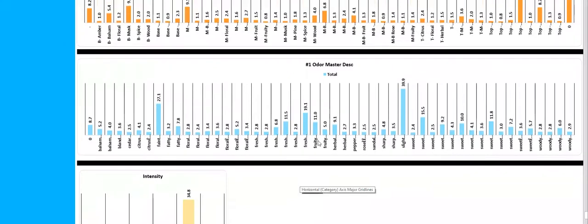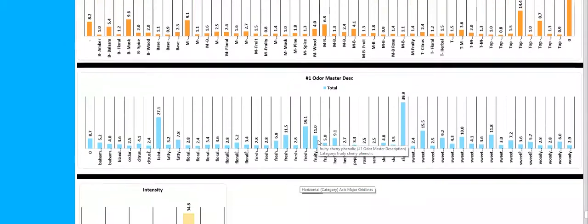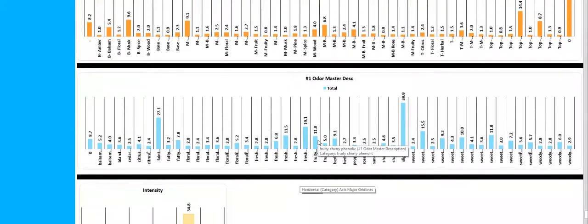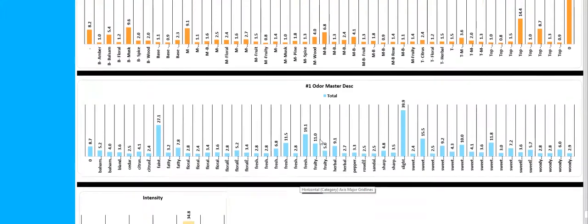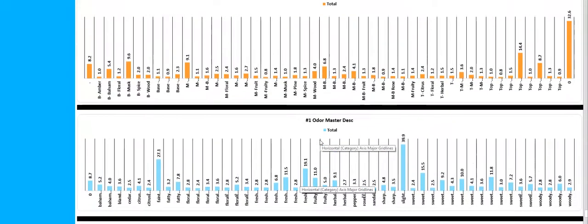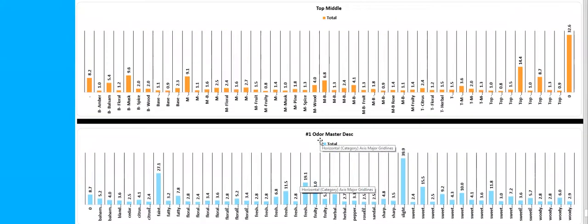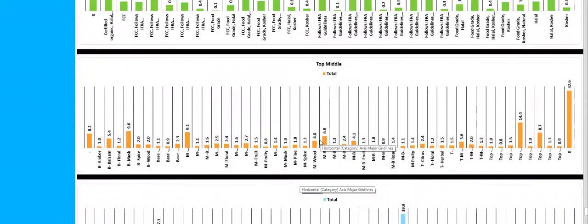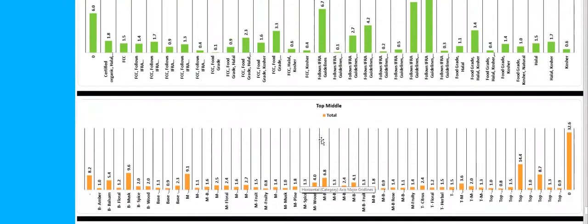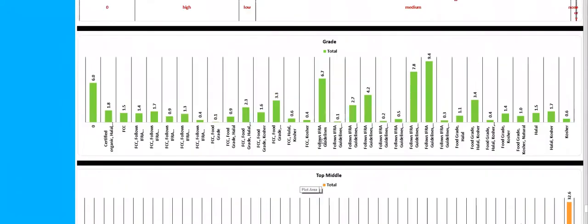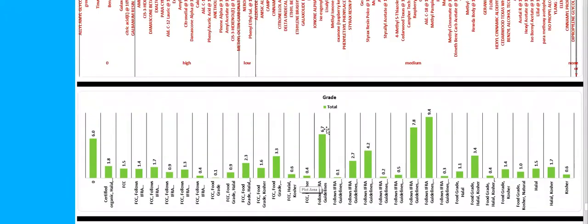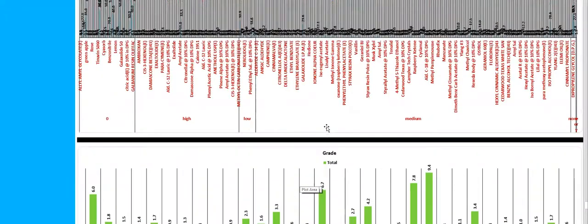I'd like to see the intensity of all of these fragrance and flavor formulas, or maybe the odor master description, or the top, middle, and base notes, amongst hundreds of other metrics.